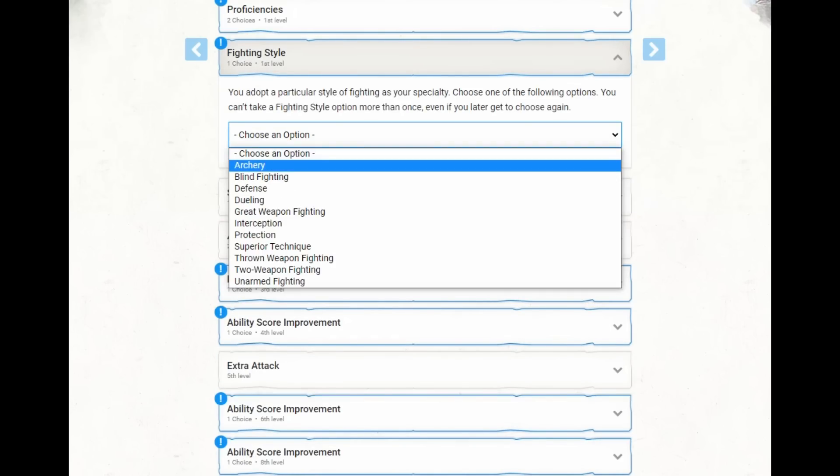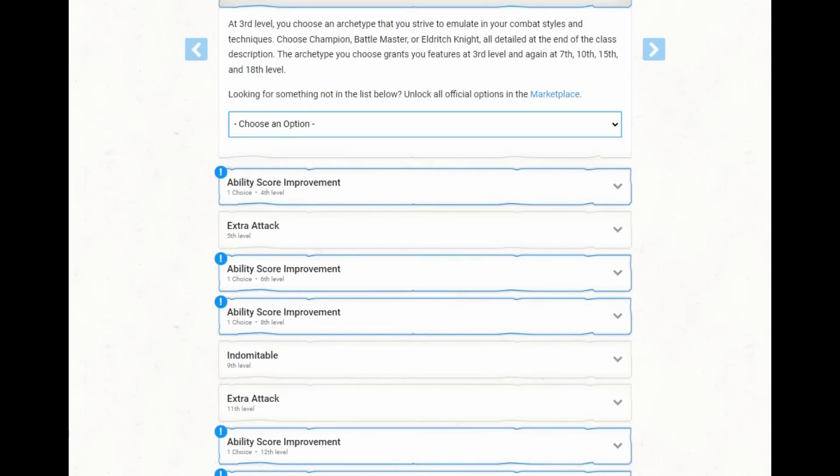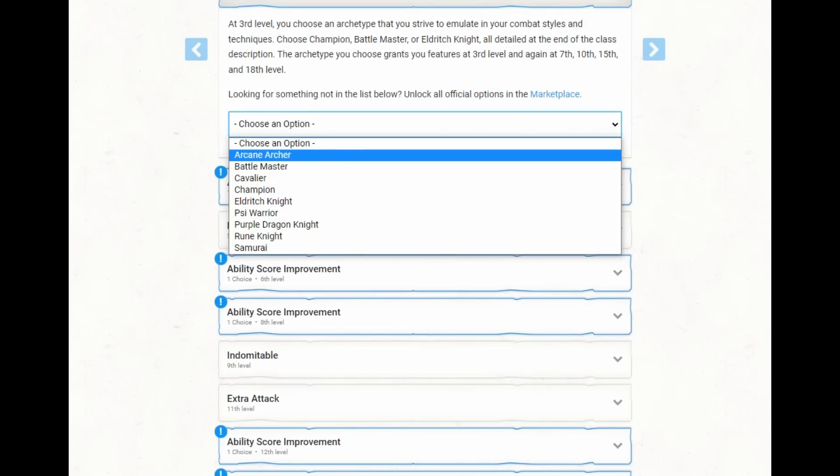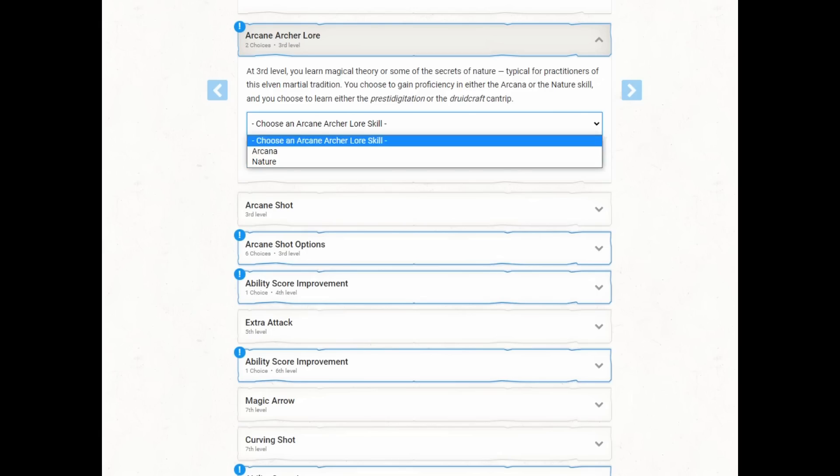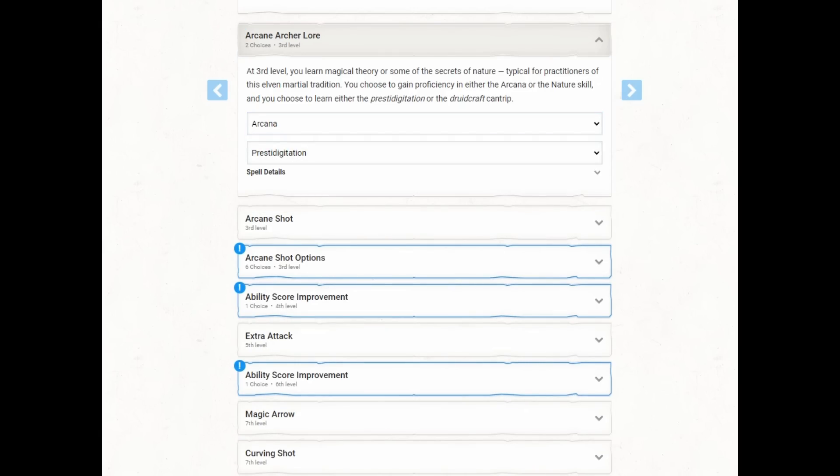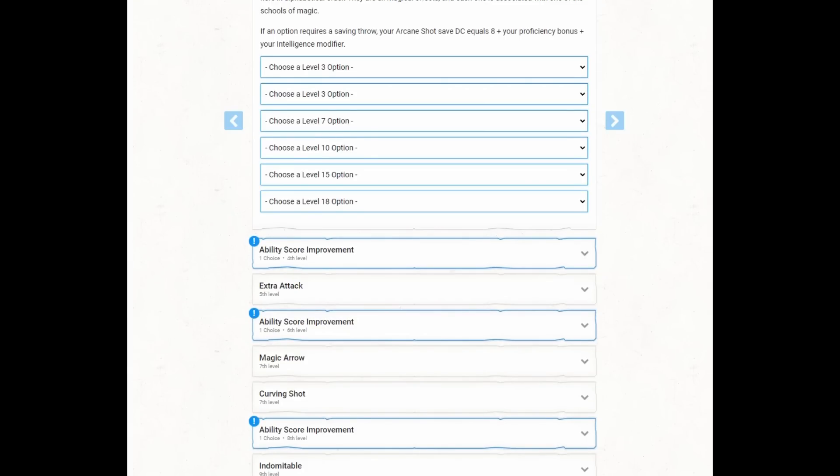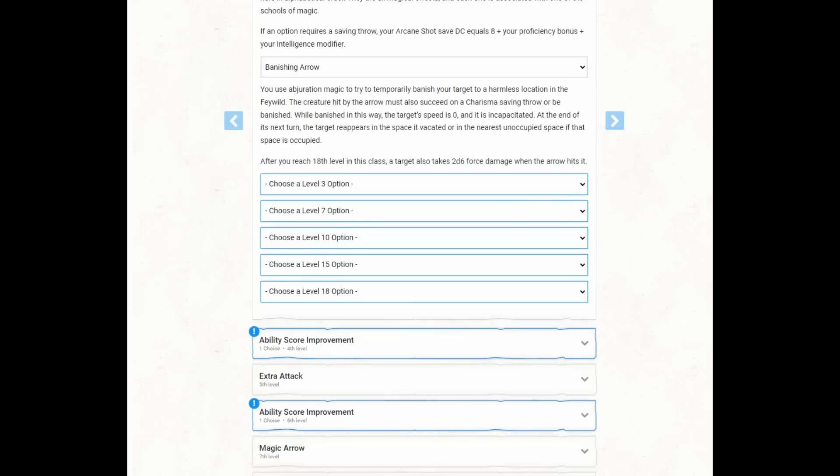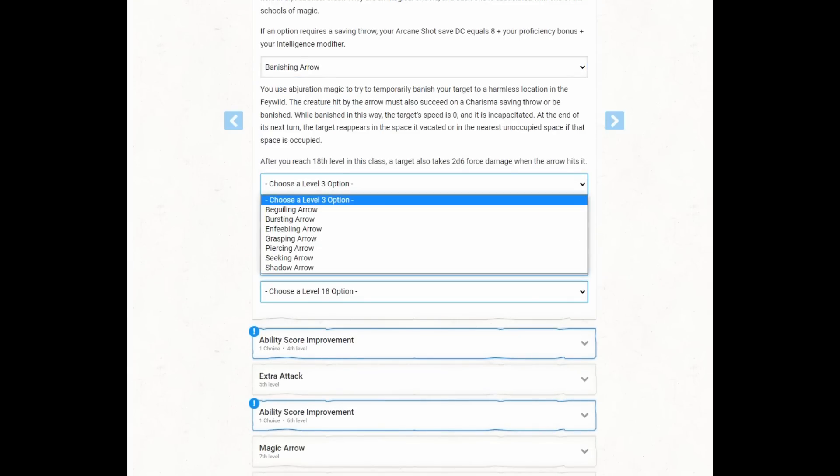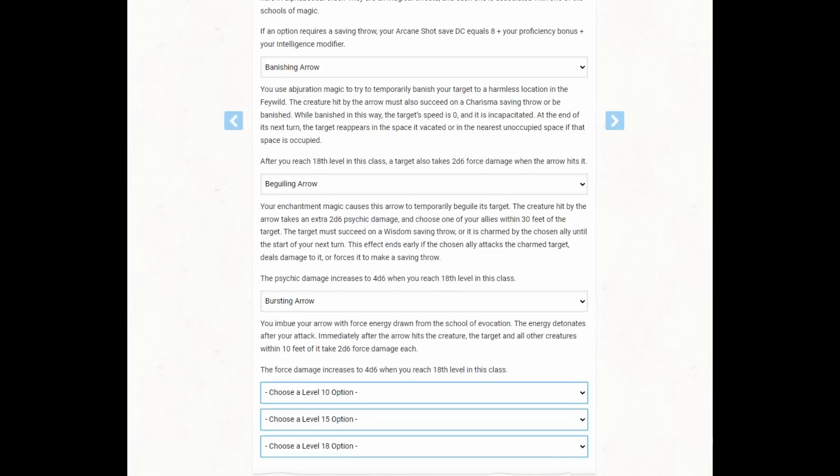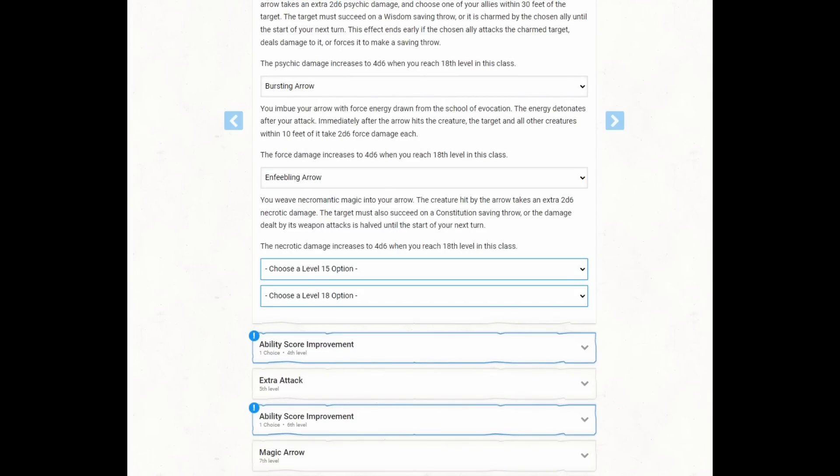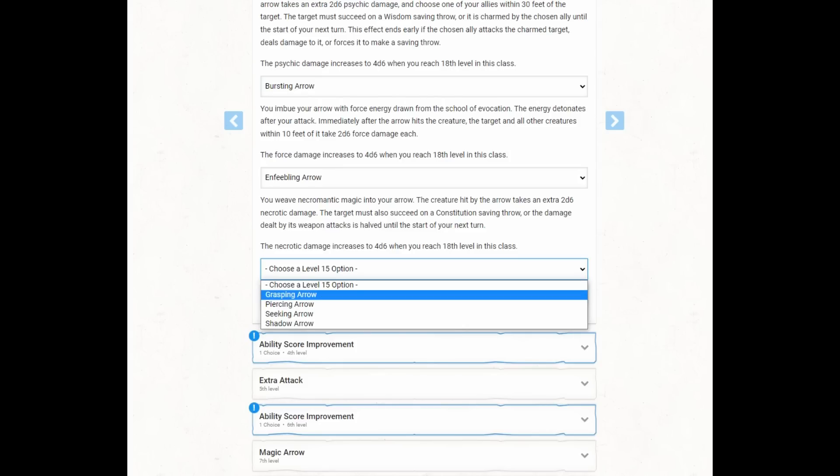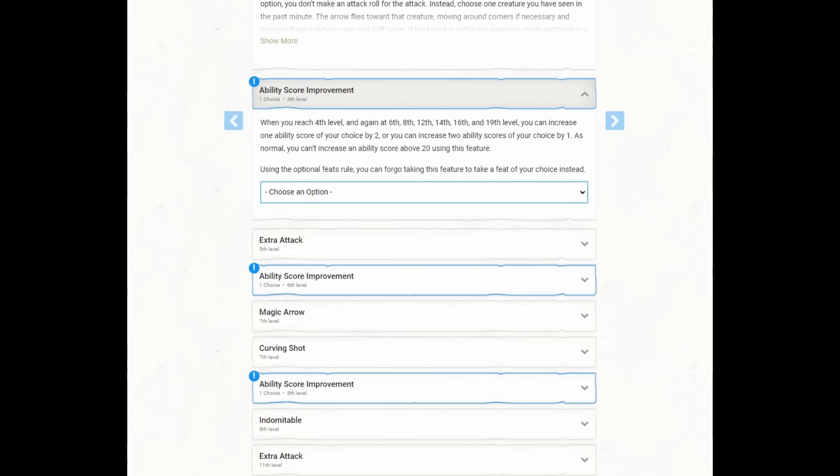So we're going to use a longbow, so we will go ahead and take the archery combat style. For martial archetype, we're going to be shooting longbows, and this says archer, so archer must be really good. Arcane archer lore, we'll do the arcana, and prestidigitation. Arcane shot options, well, banishing arrow sounds cool, beguiling arrow sounds cool, bursting arrow sounds cool. Look at that, bursting arrow just does more damage, I guess that's all we're ever going to use. But we'll grab enfeebling arrow, grasping arrow sounds lame. Let's take piercing arrow instead, and we'll take seeking arrow.